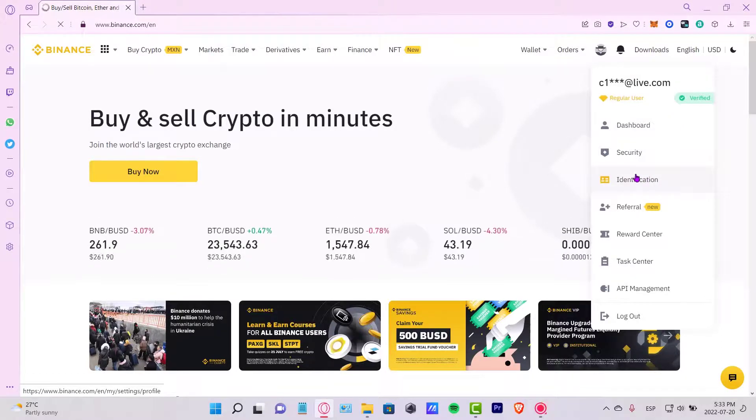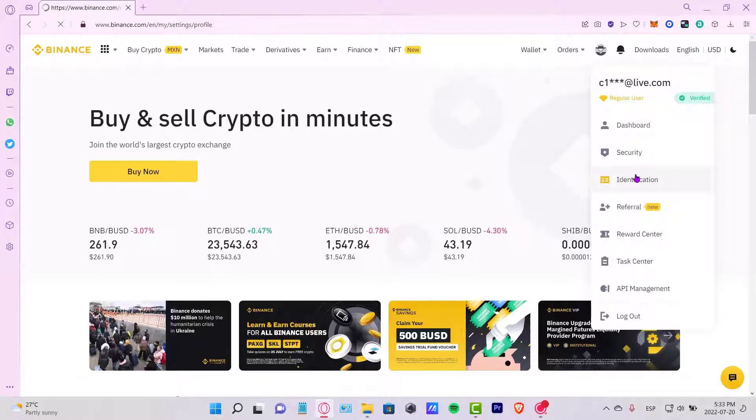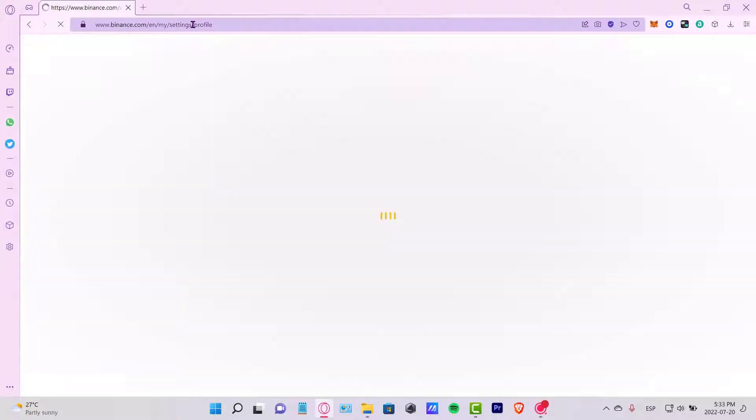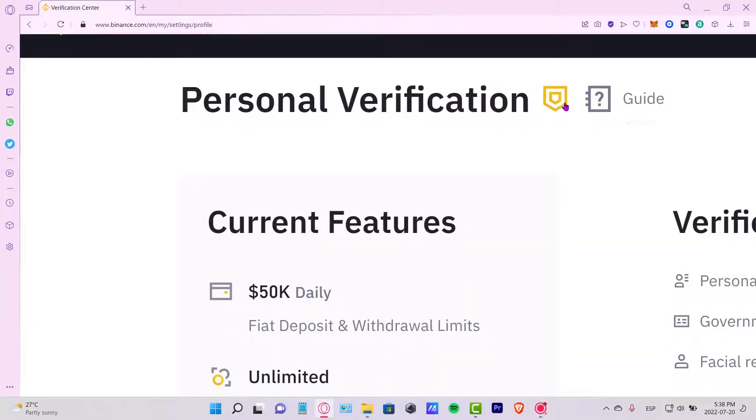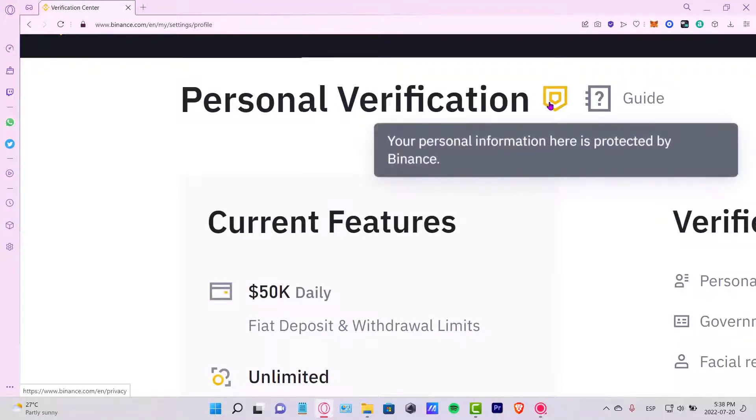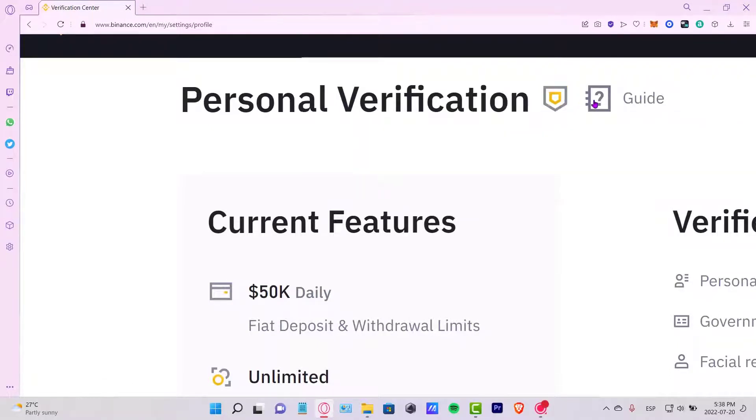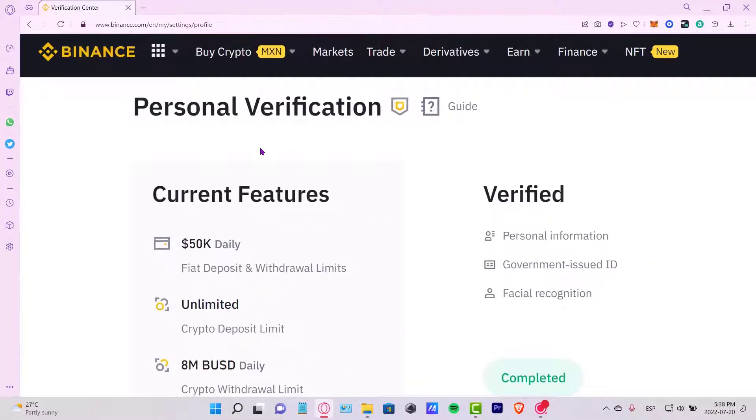This is going to be redirecting me into the settings section from my Binance account, and once I'm in here it's going to be sending me into the profile. So once we are here in the profile section, here is the personal verification. As you can see it says your personal information here is protected by Binance. If you want to find more information about the security here on Binance, you can click here so you can see the guide.